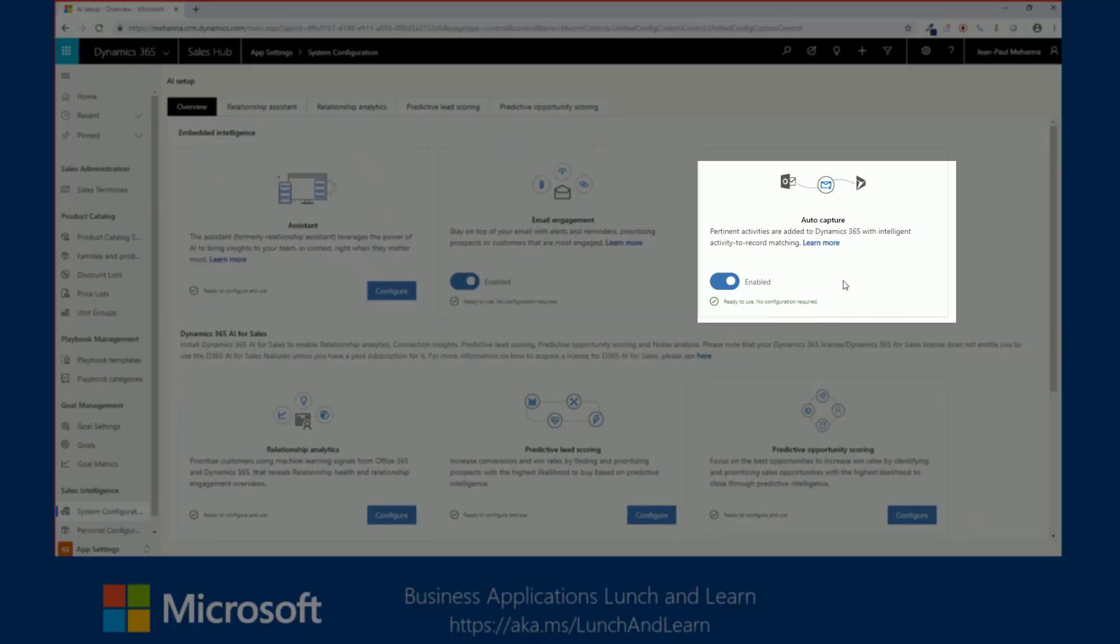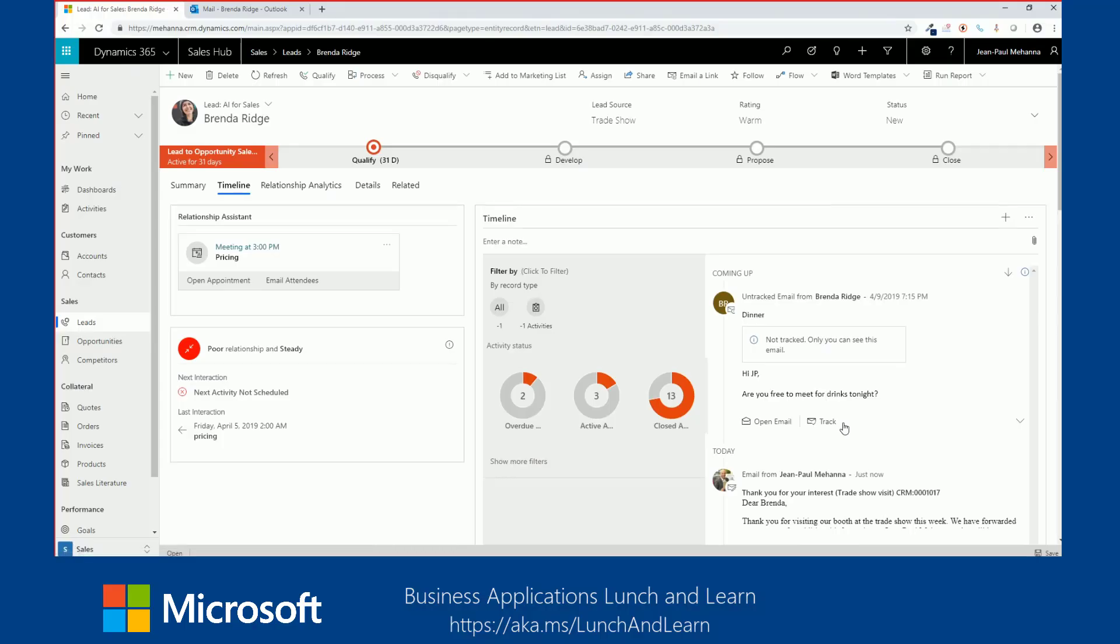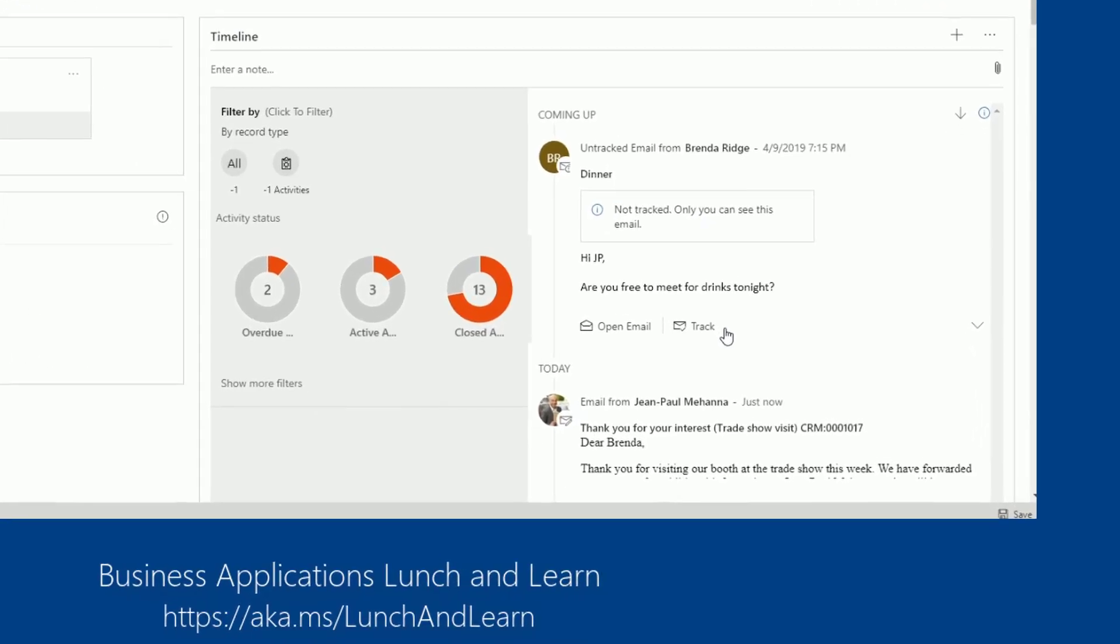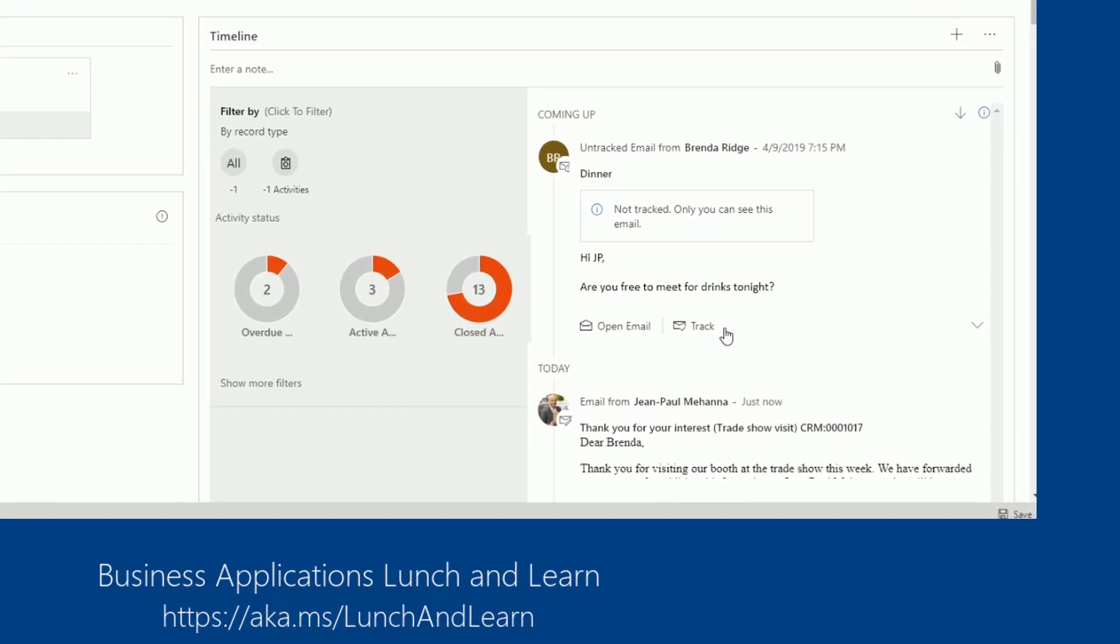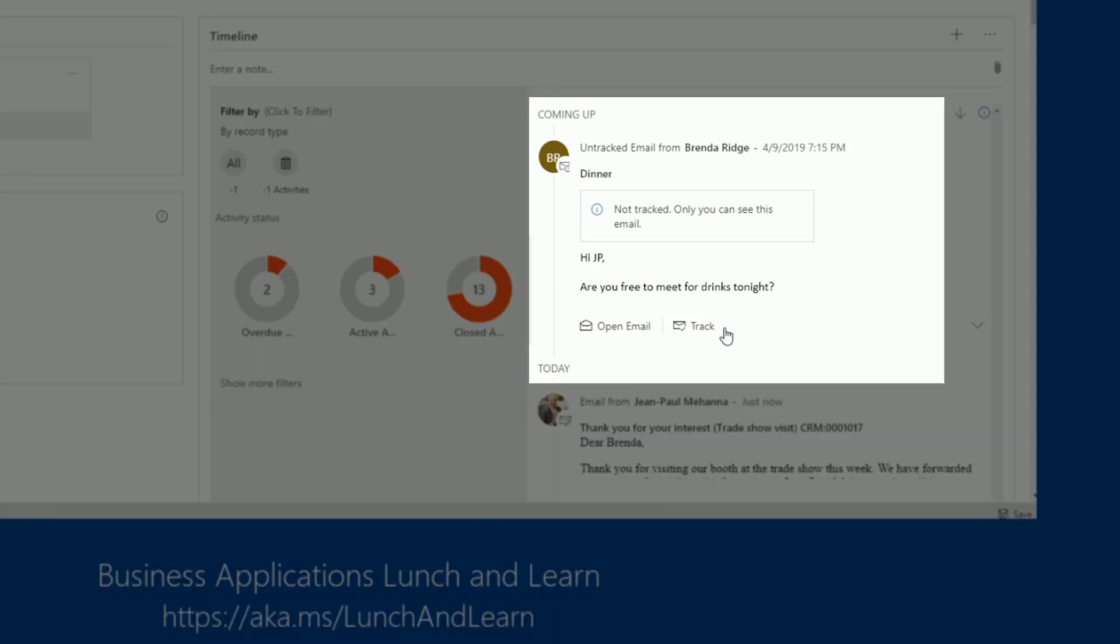Next, we will cover auto-capture. Pertinent activities are added to Dynamics 365 with intelligent activity to record matching. Auto-capture enables Dynamics 365 for sales to access your email in Microsoft Exchange to find and display messages that are related to your work and sales. This makes it easy to see your relevant email messages together with all of the other activities that are related to a given record and sales. Now, each message remains private and visible only to you unless you choose to convert it into a tracked email, which you can do that with just one click to make that email visible to the rest of your team in Microsoft Exchange.